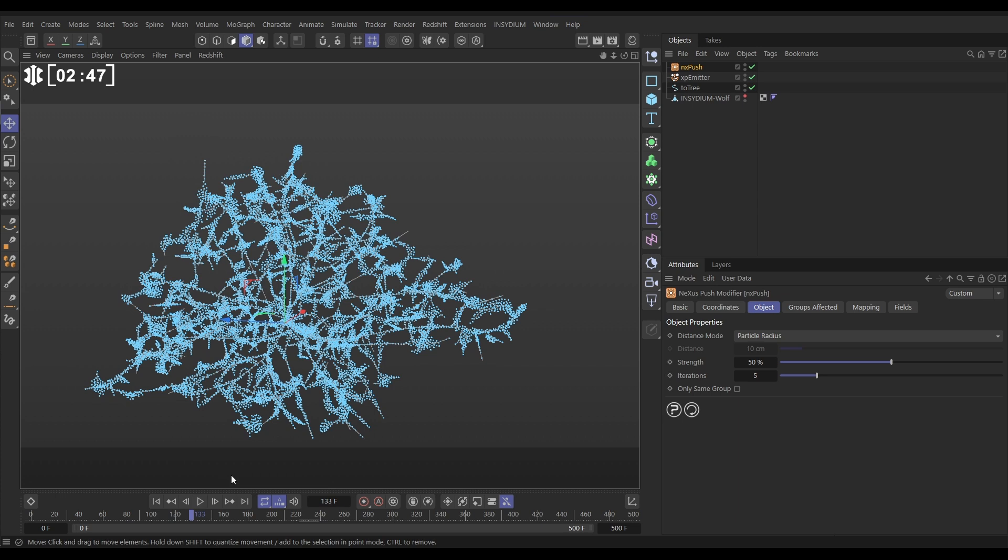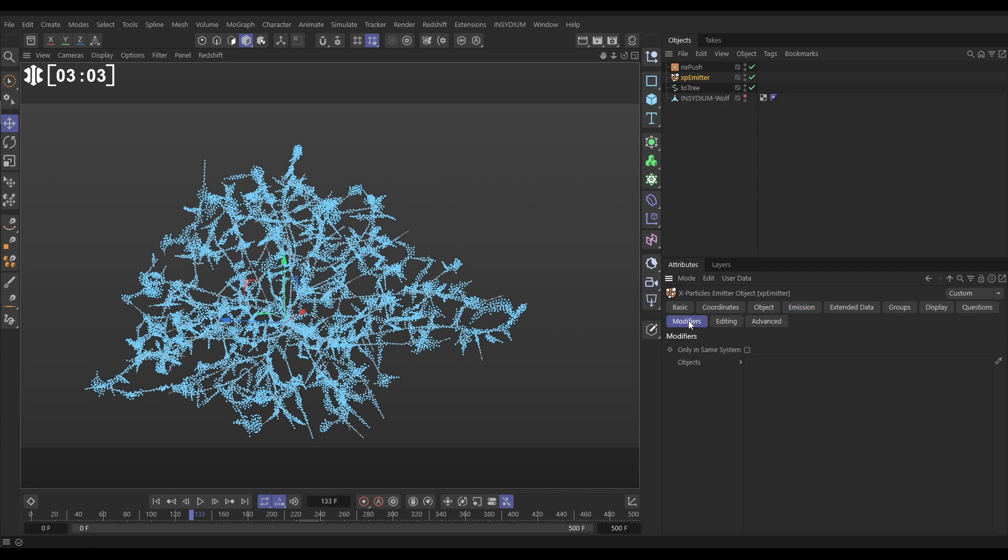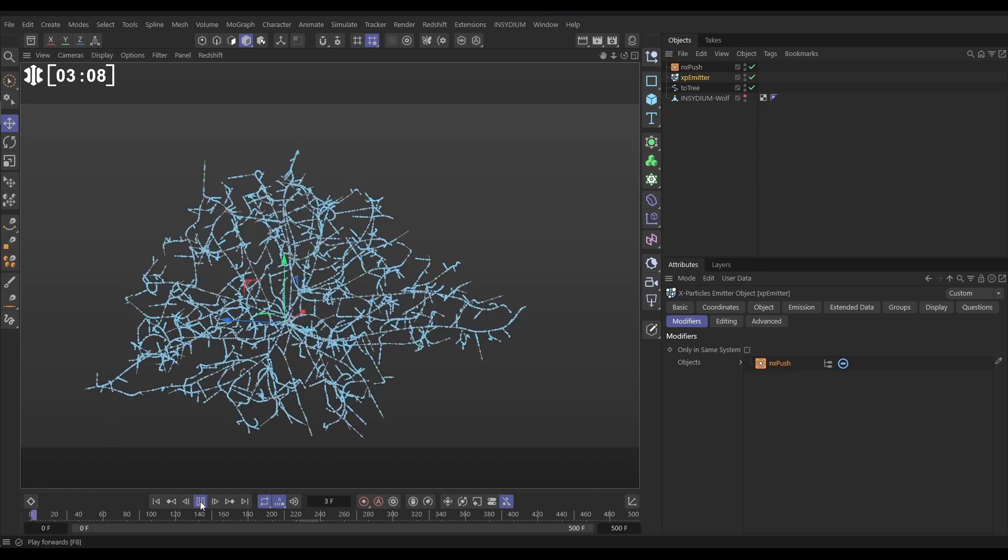But we want this to be a little, have a bit more control over when this happens. So to do that, what we're going to do is say, with these blue particles, these are going to become the parent particles, and we don't want these to be affected by our push modifier. So let's go to the modifiers tab of that emitter, drag in the push, with this minus, it's no longer affected by the push.